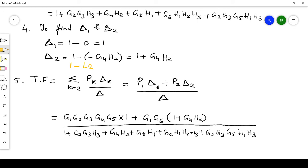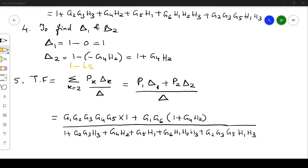This is how you find the transfer function for a given signal flow graph using Mason's gain formula. When applying the formula, make sure you do not count a self-loop as a forward path, because the node would be traversed twice. I hope you understood — thanks for watching.